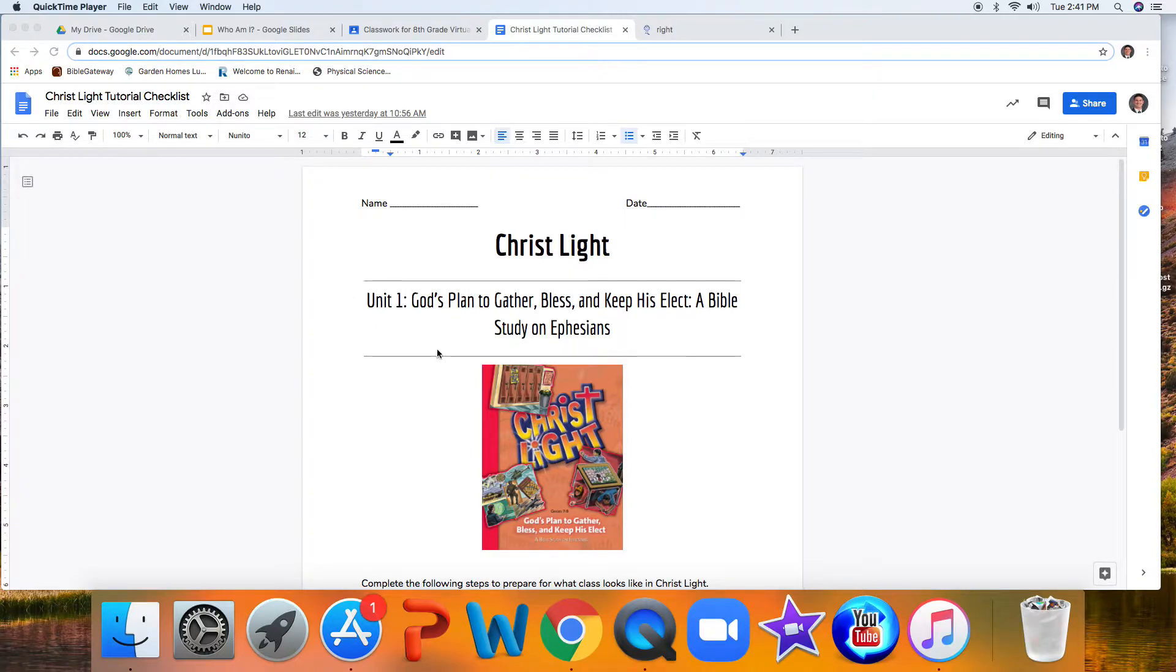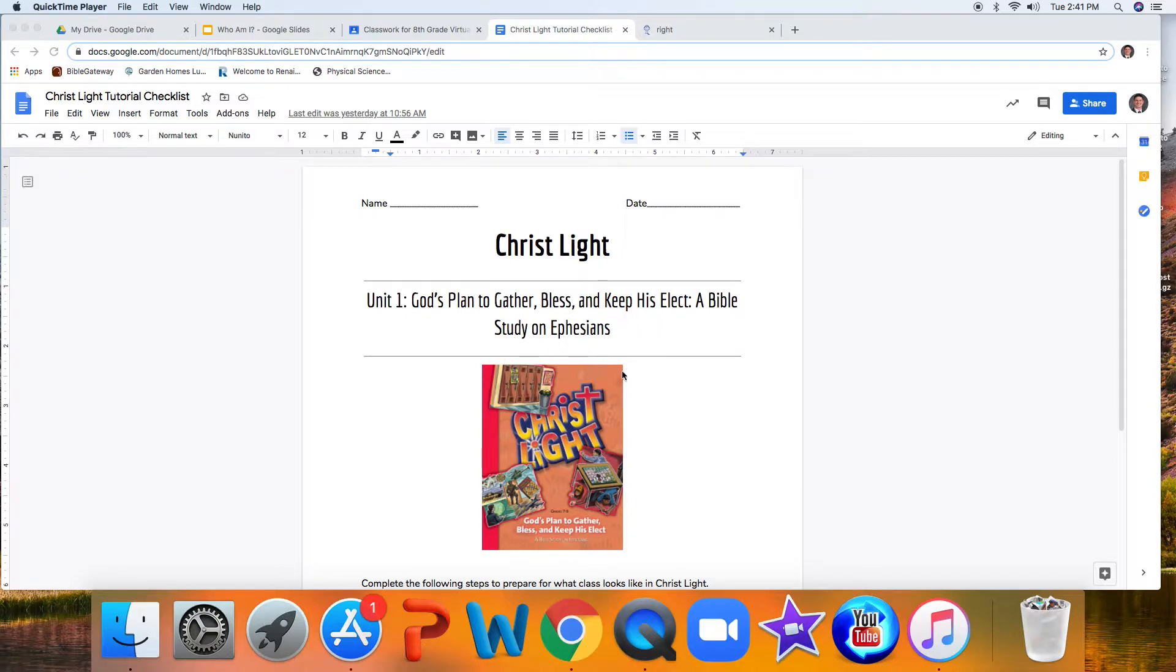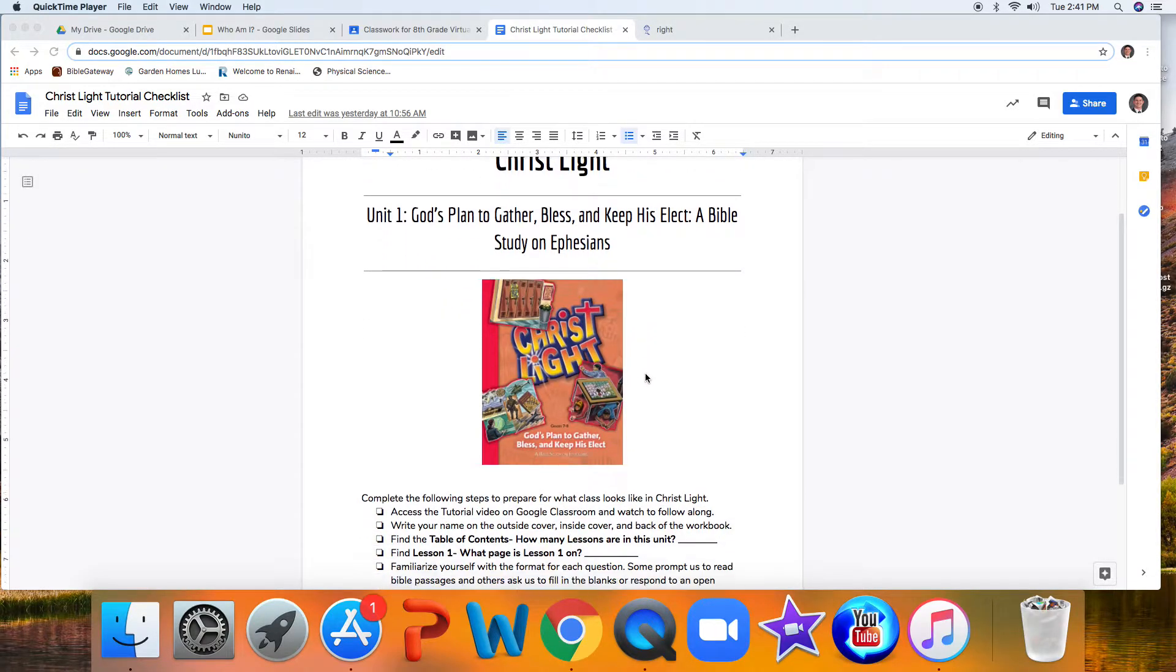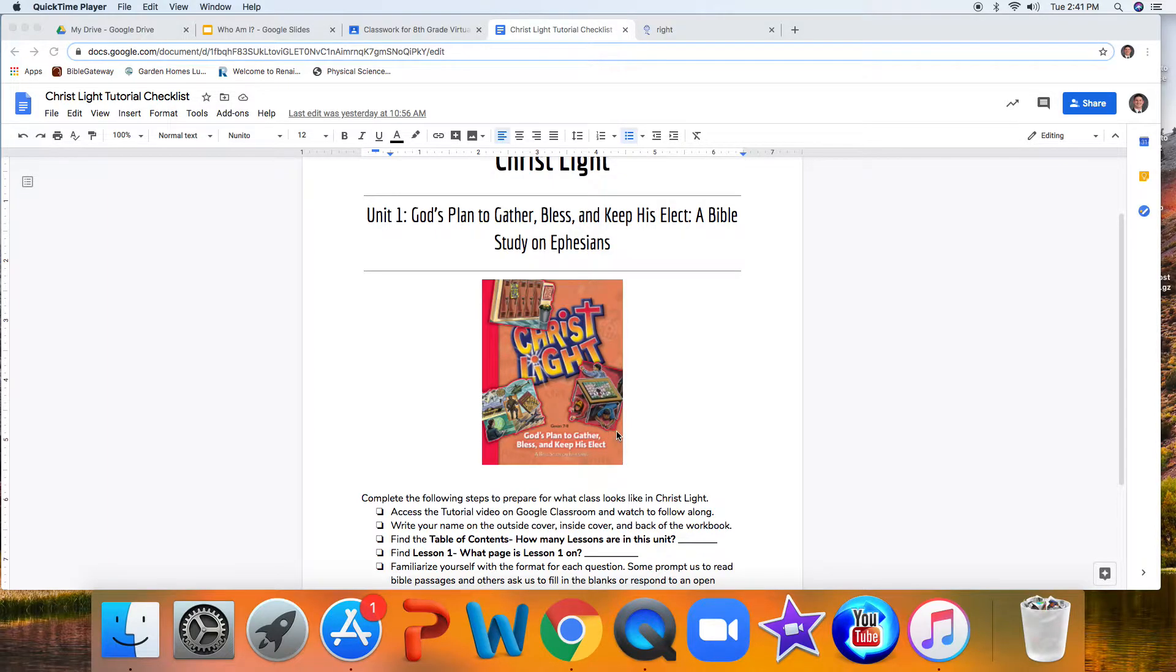Our first unit is titled God's Plan to Gather, Bless, and Keep His Elect, a Bible Study on Ephesians, and the workbook that you should have in front of you looks exactly like this.